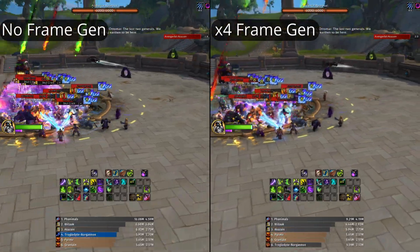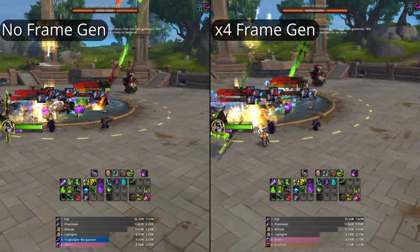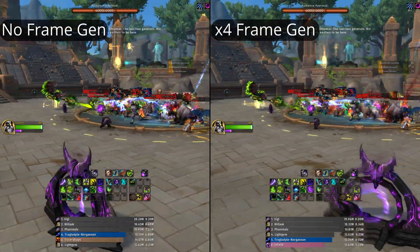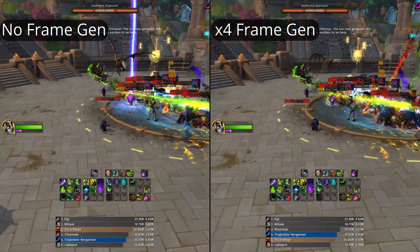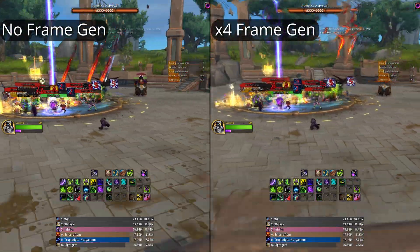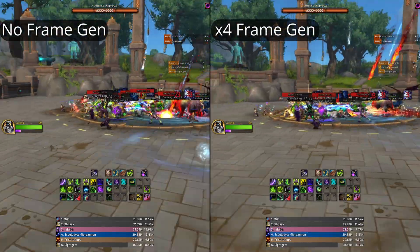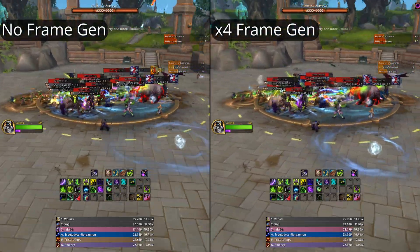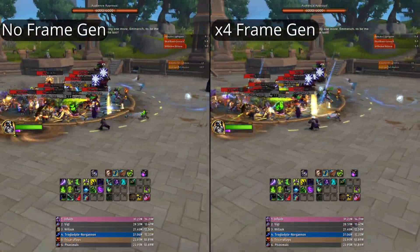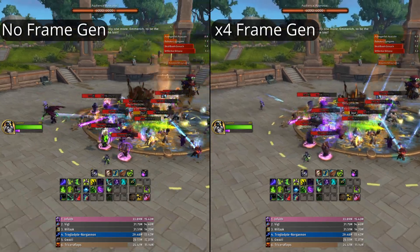What if I told you you could play World of Warcraft at 240 FPS? Well, if you're not a WoW player, you might think it's a really old game — of course you can play it at 240 FPS with the hardware we have now. But you are incorrect.